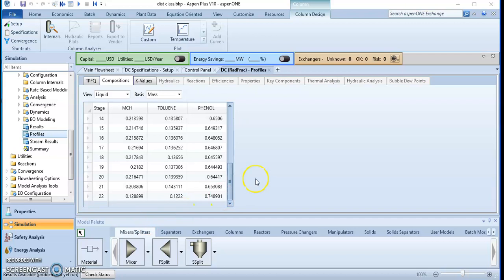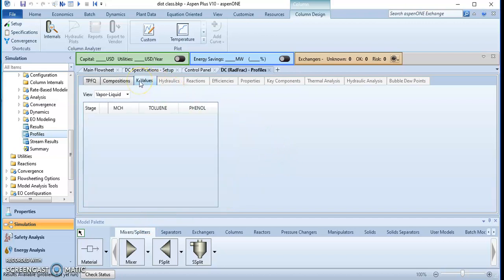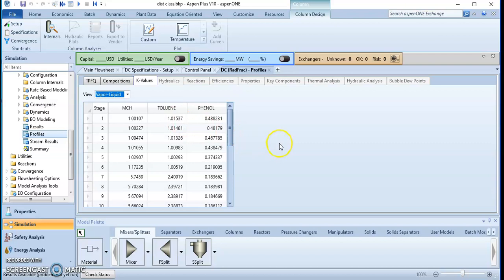Another parameter we have is the K-value, which stands for the vapor-liquid equilibrium ratio. The K-value represents the ratio of the mole fraction in the vapor phase (y) to the mole fraction in the liquid phase (x). This is also related to Henry's law, where the K-value is referred to as the Henry's constant — it is the ratio of vapor to liquid composition.